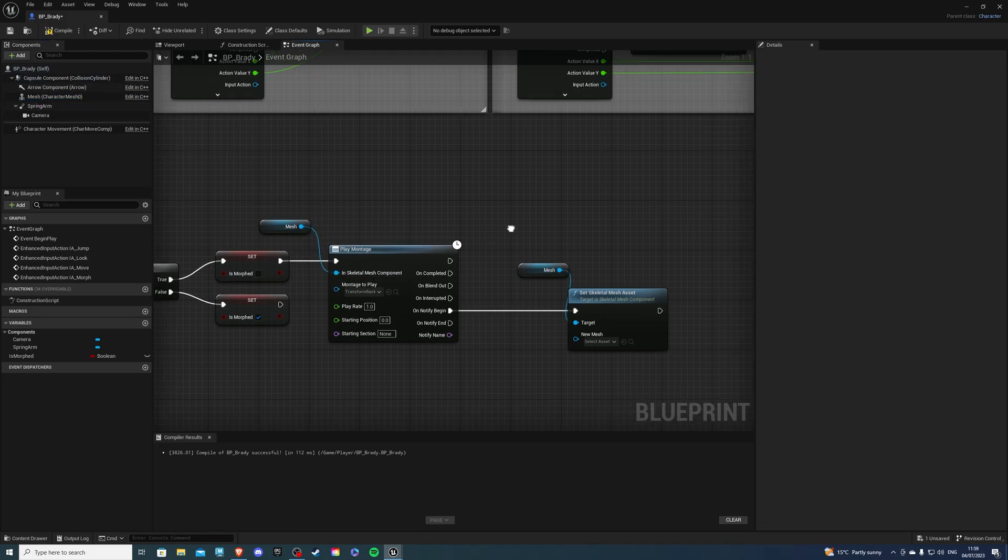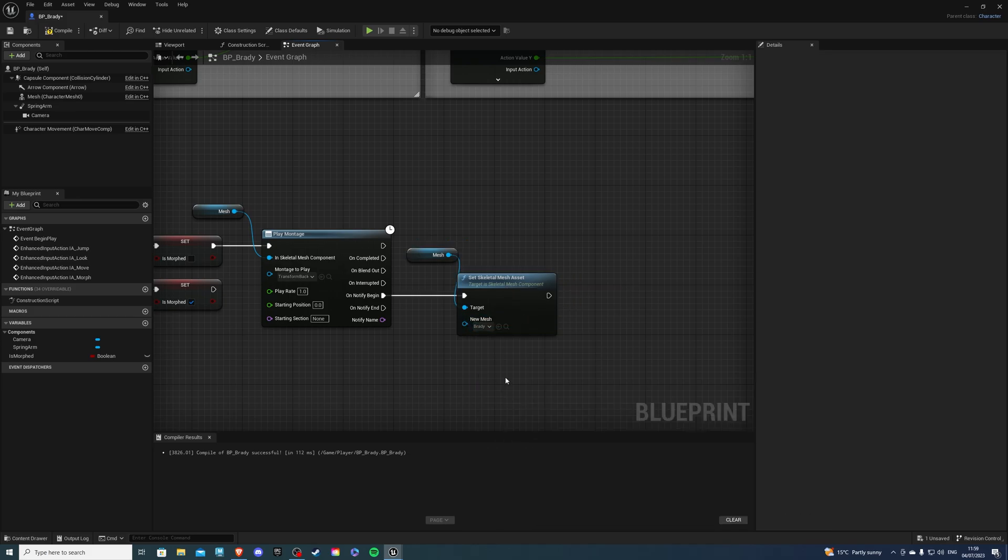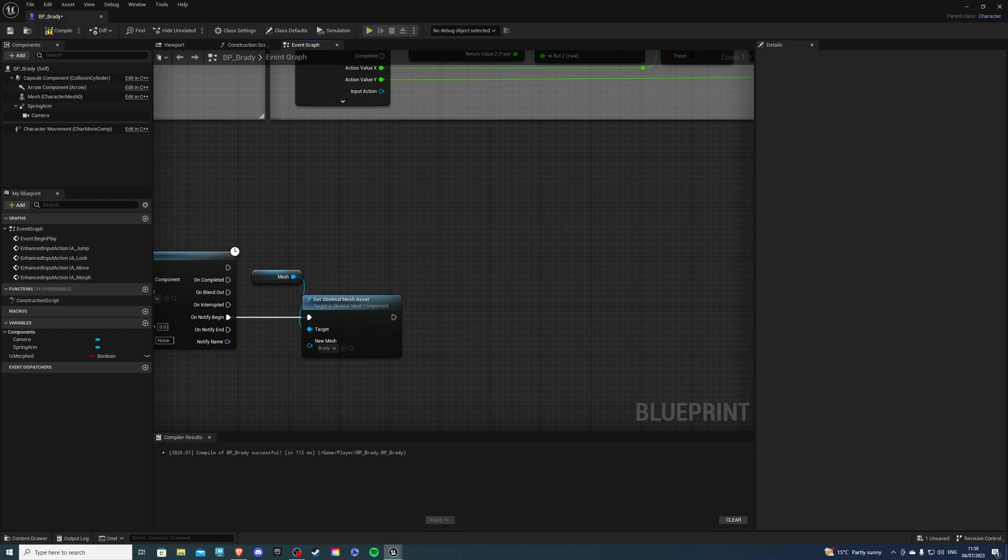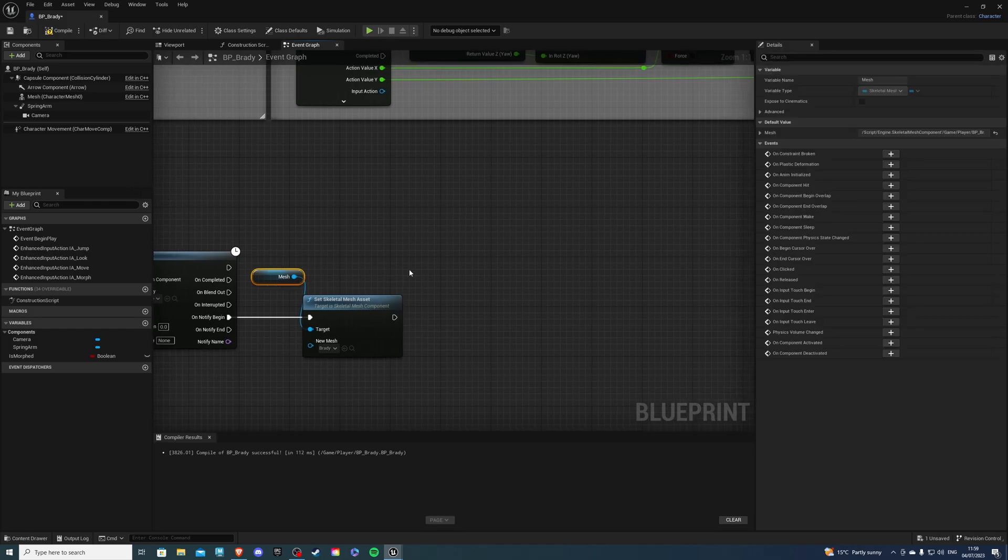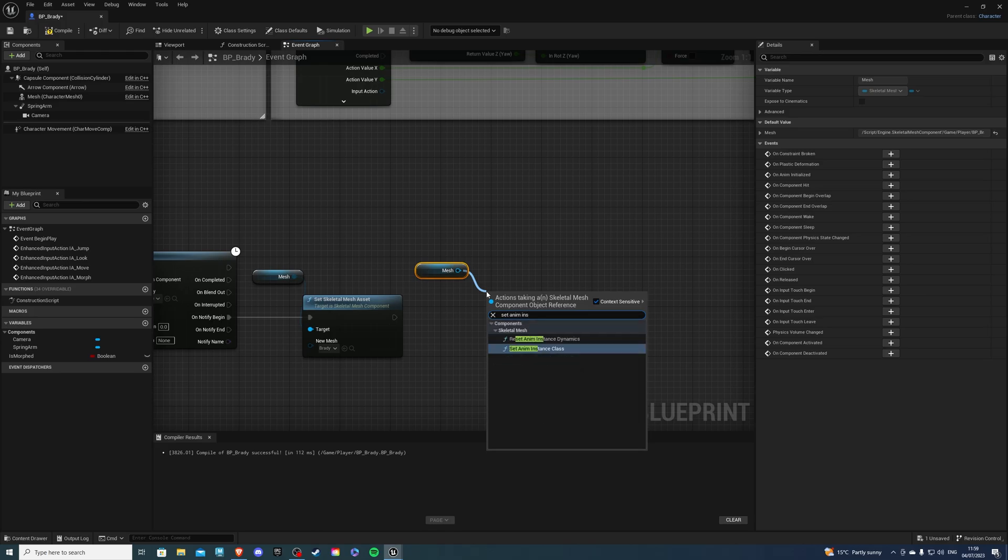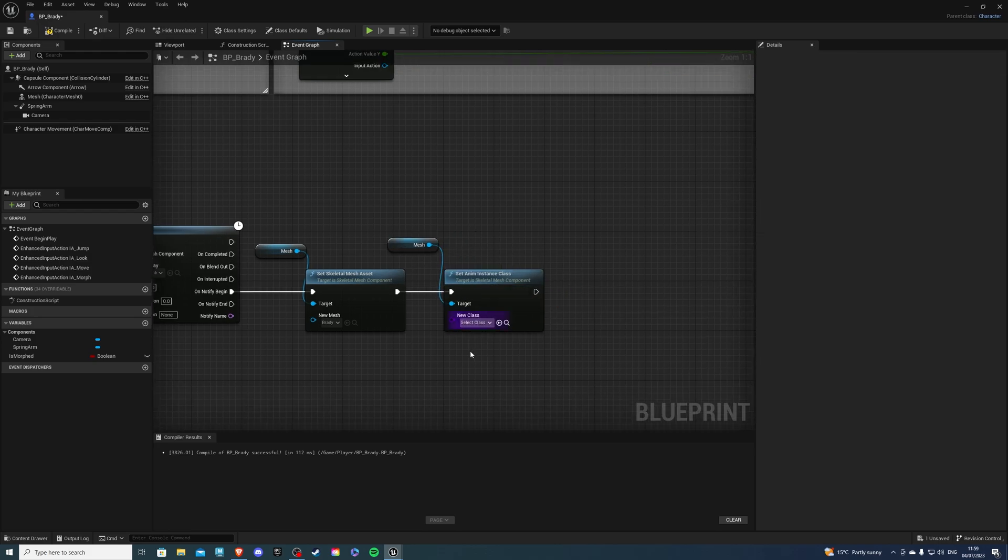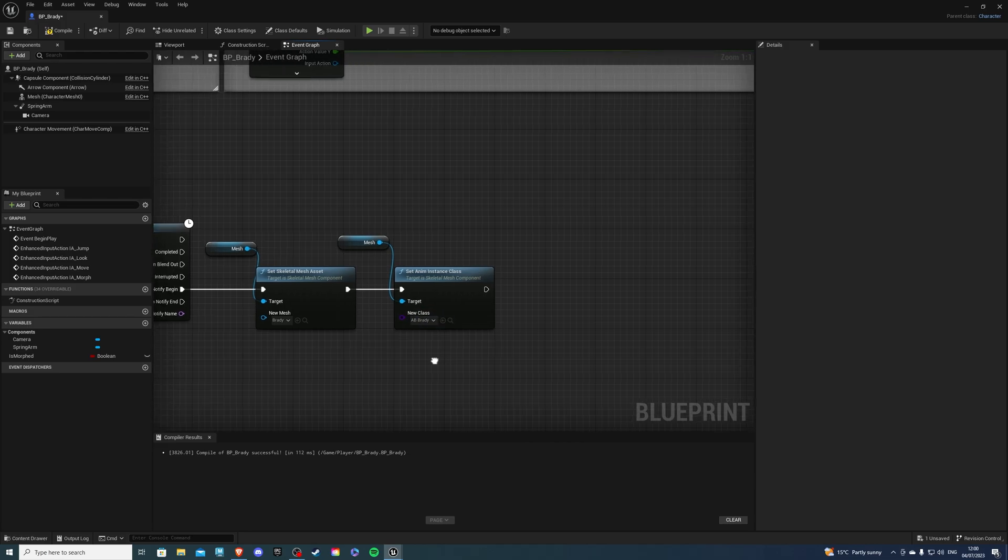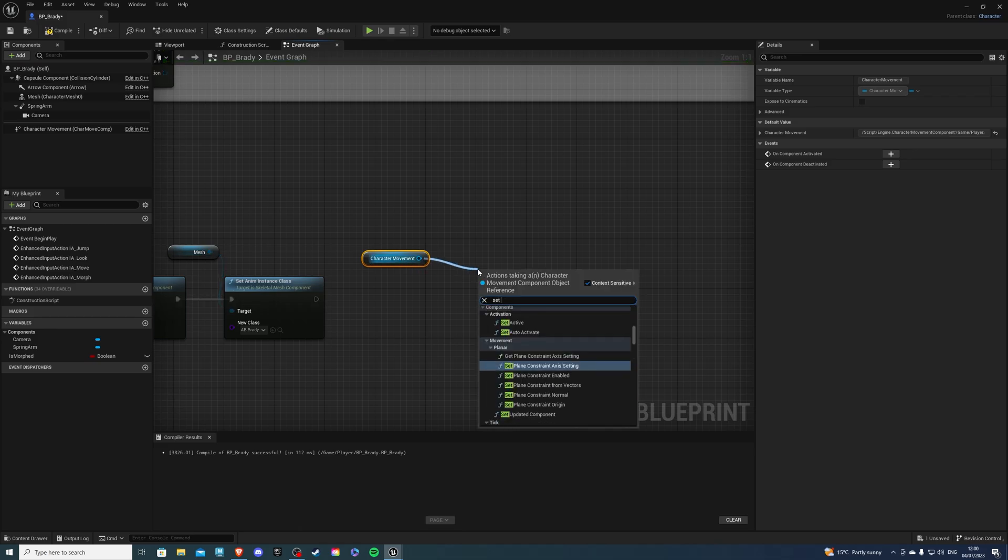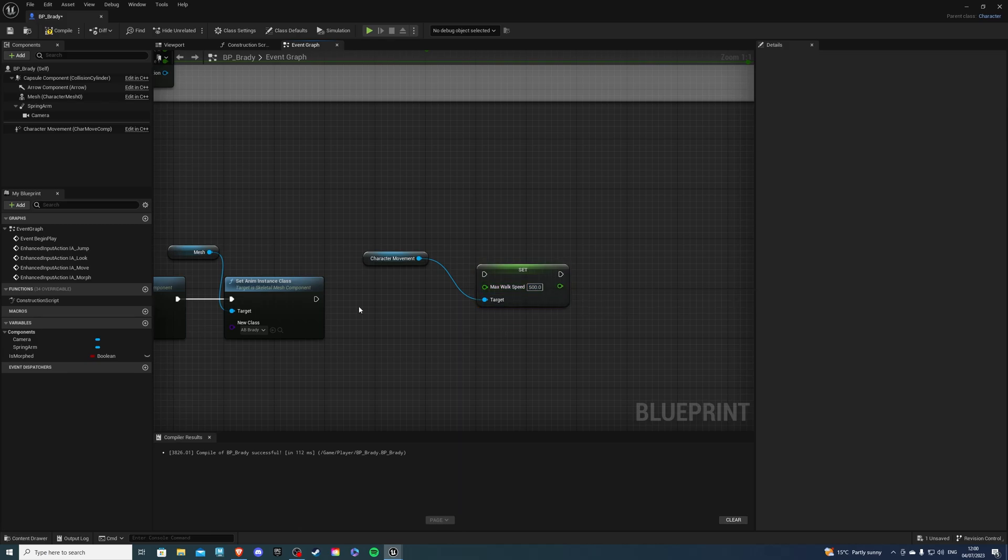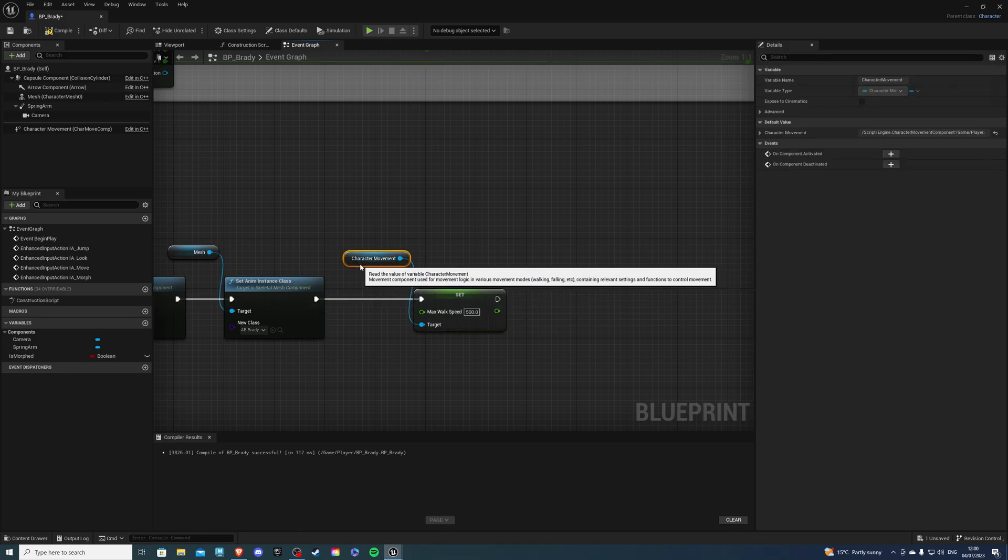Okay, so the skeleton mesh we are setting is going to be Brady because we are changing back. Then let's do once again, we can copy this. And let's do set anim instance class. And this is simply our animation blueprint. Because if you use the wrong animation blueprint, then everything is going to look wrong. So AB underscore Brady is the one we want to use. And then I'm going to get the character movement and set speed because my mutant will have a slower speed than Brady. So of course, just fiddle around what you need and what you don't need. But I want my character to move faster than the mutant.